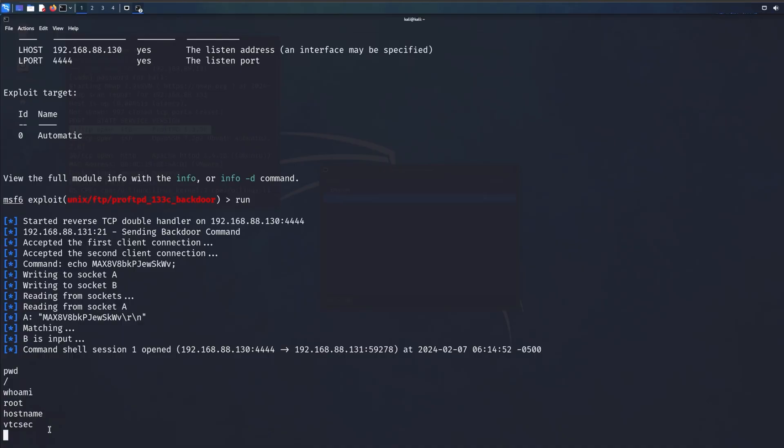Another step is to use the internet and look for stuff. For example, if you find a version of FTP 1.3.3c, which is one of my favorite FTP versions, it is a vulnerable version. But if you don't do a simple Google research, you would never know that.